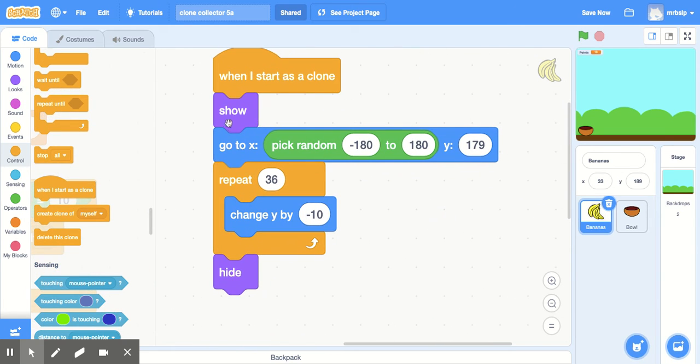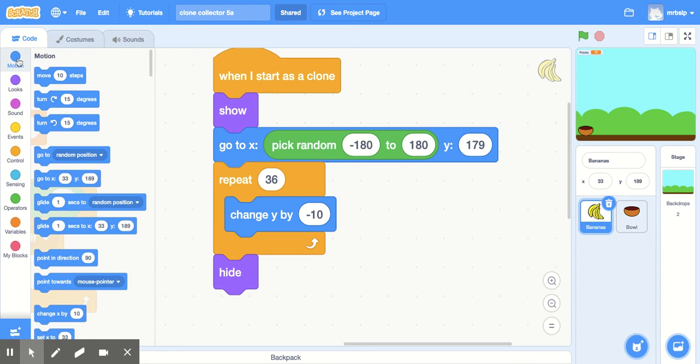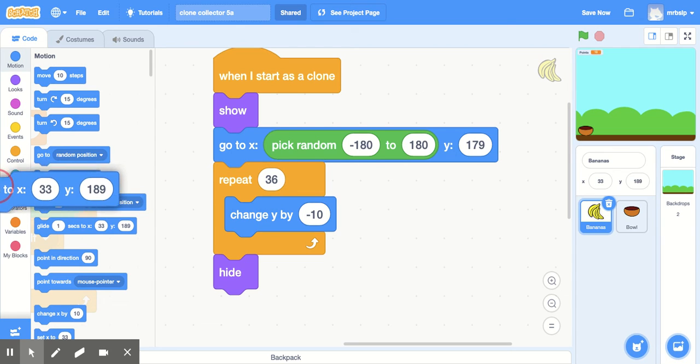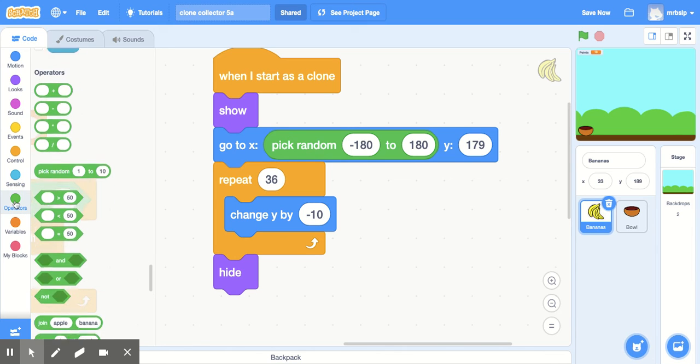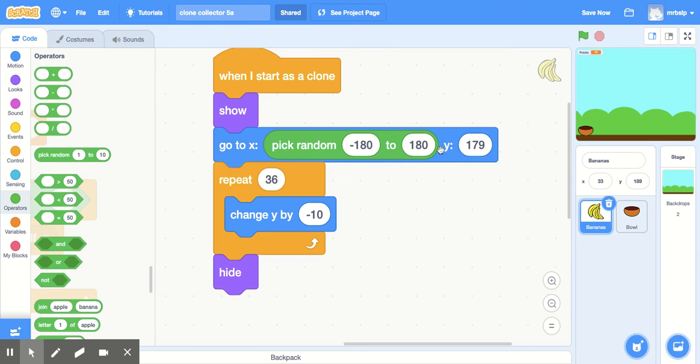So when I start as a clone, I want it to show up as the clone. Then I want it to go to X. My X is a random number between negative 180 and 180. So in this coordinate plane, there's that's kind of operating behind this. It goes negative 180 to 180. So that's in my light blue, or dark blue, I should say. And go to just this one right there and pull that out. And after I pull that out, my pick random, that's in operators. Drop that in. And then I just switch, change that to negative 180 to 180. The Y, so the vertical axis, 179, we'll put that up at the top.